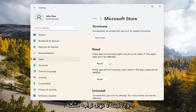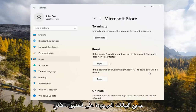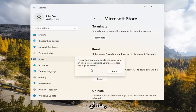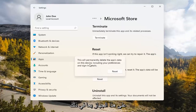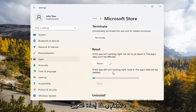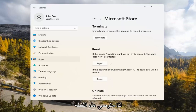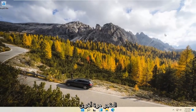And if you're still having a problem, you can try resetting it, which will delete all data on the app. Go ahead and select that. This will permanently delete the app's data on this device, including your preferences and sign-in details. Go ahead and select Reset.